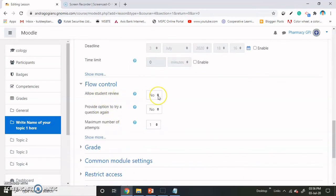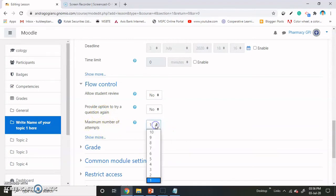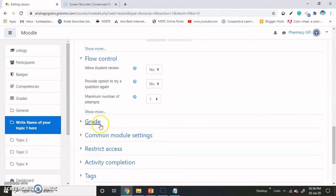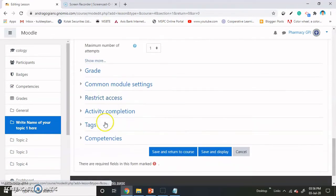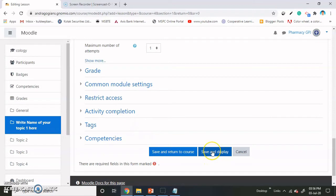Allow student to review — select it as no, because the student will get the answer first. Maximum number of attempts — if you want more attempts, you can choose it. Then grades, common module settings — these we have discussed in earlier videos. Then hit save and display.